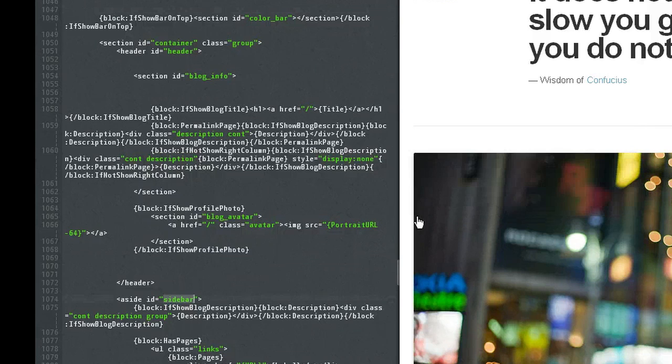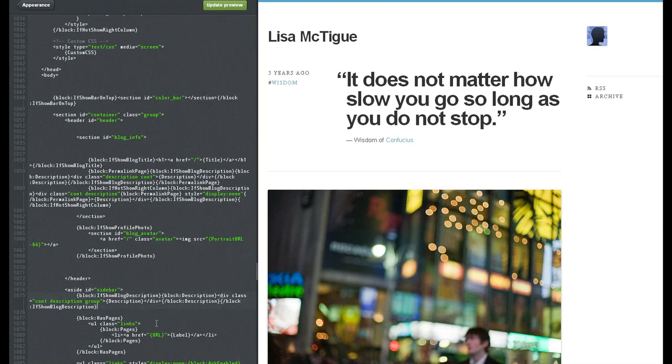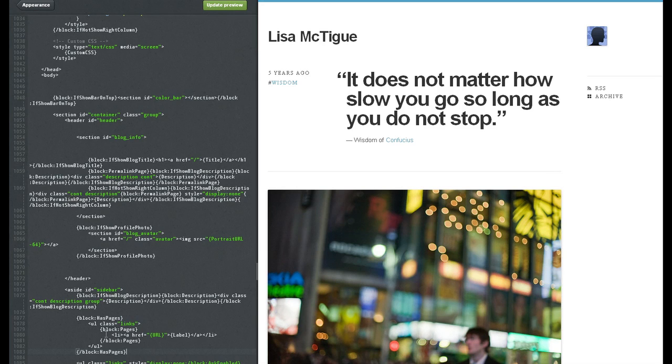Oh, there it is right there. Very simple. Alright, so let's say I had some text here. All you have to do is find the area where the text is located, like this label right here.